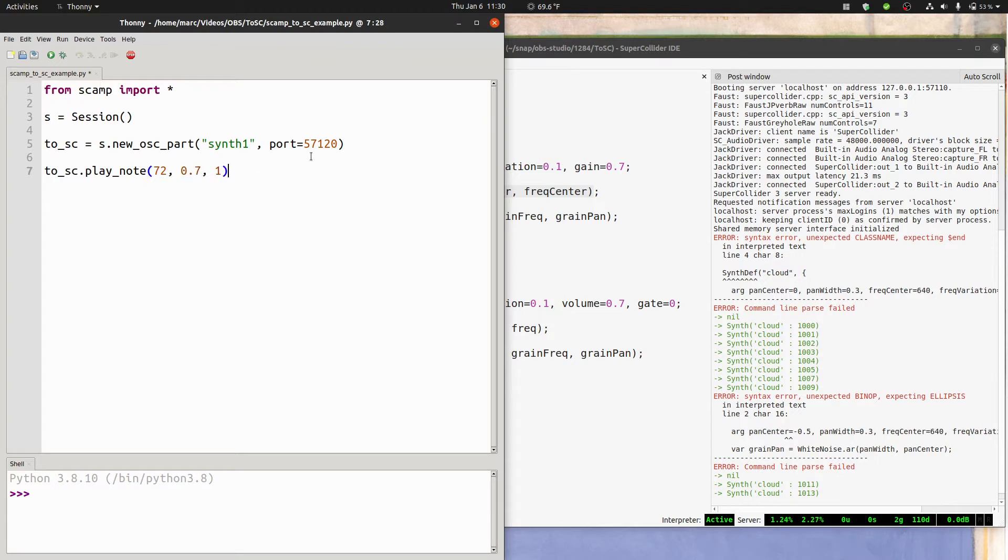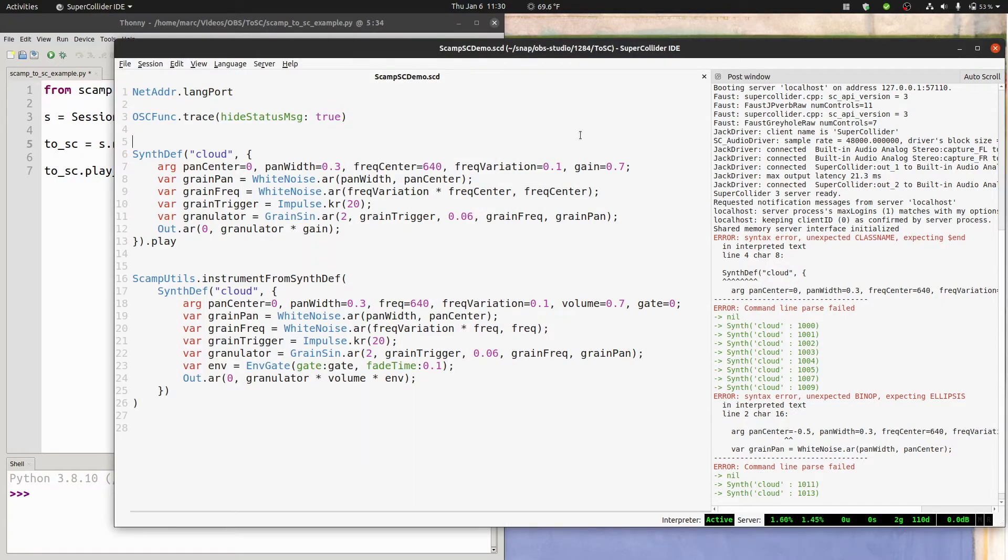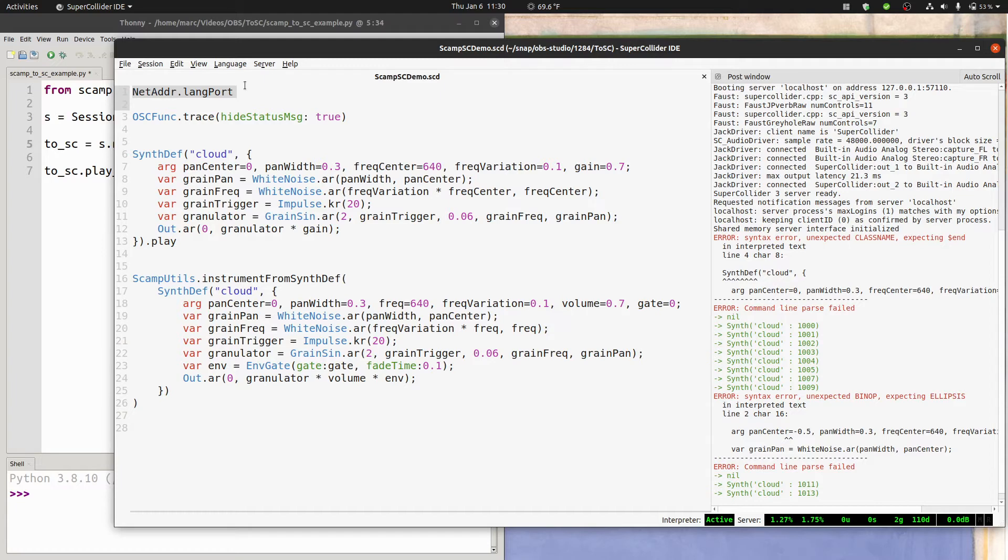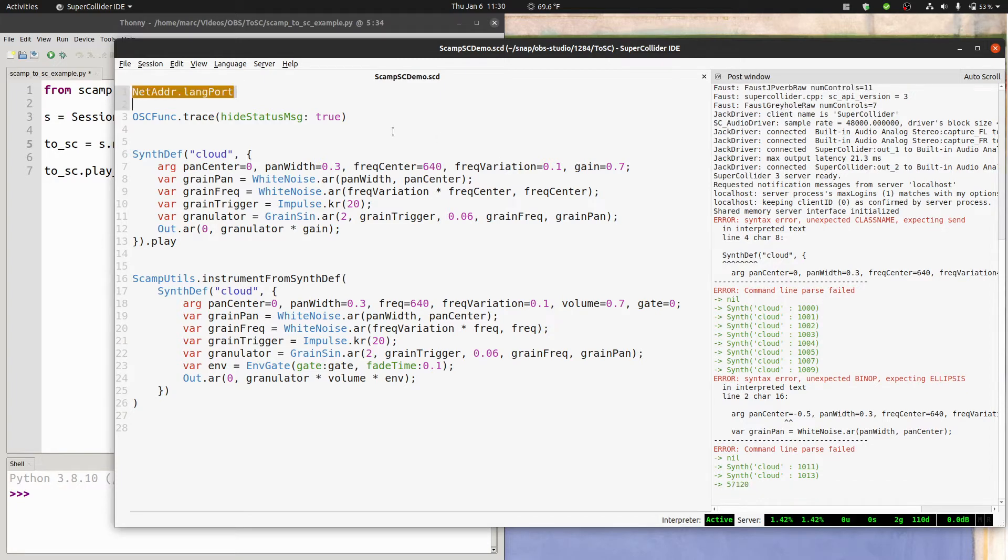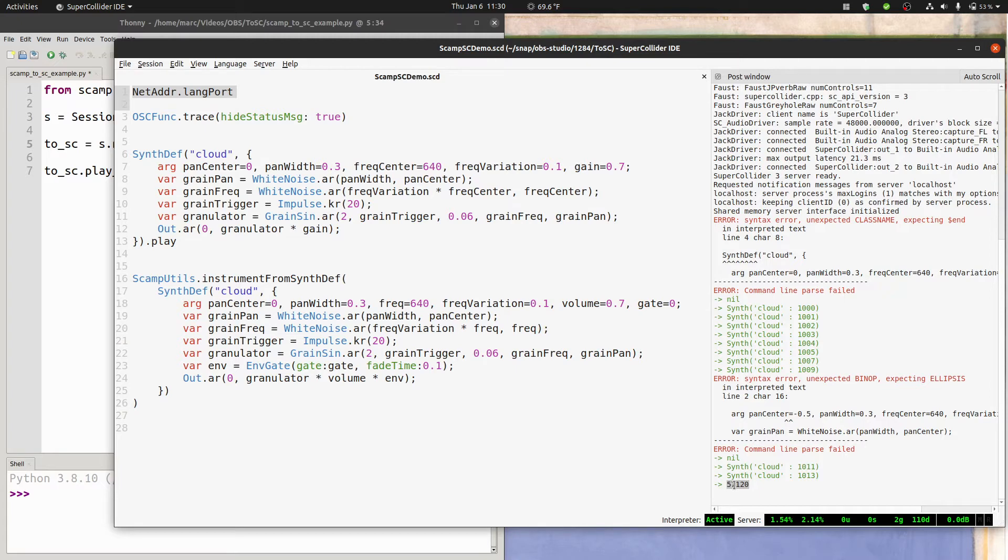Now you might be wondering where the heck did I get 57,120. This number needs to be the port that SuperCollider is listening to. And you can figure out what port SuperCollider is listening to by using the net address class. So if I run this line, netaddress.langport in SuperCollider, it prints 57,120. In my experience, it's pretty much always 57,120. I'm not sure what numerology they used to pick that number. But just to be safe, you can always run netaddress.langport.